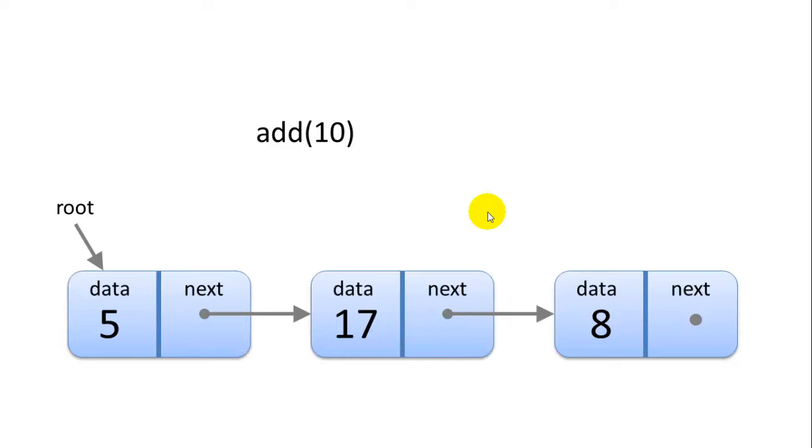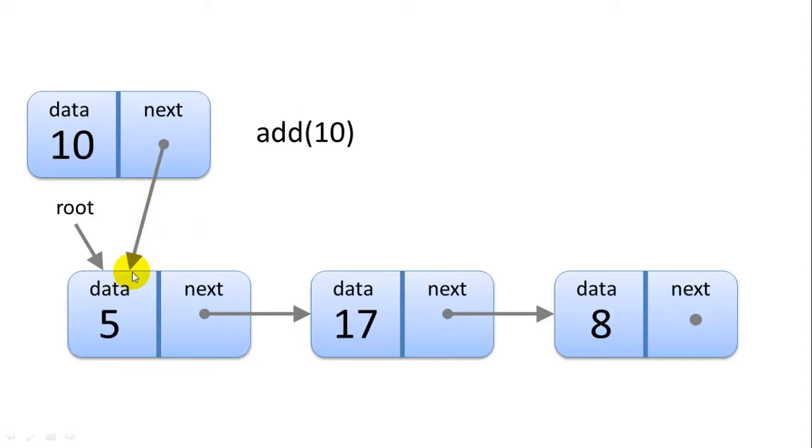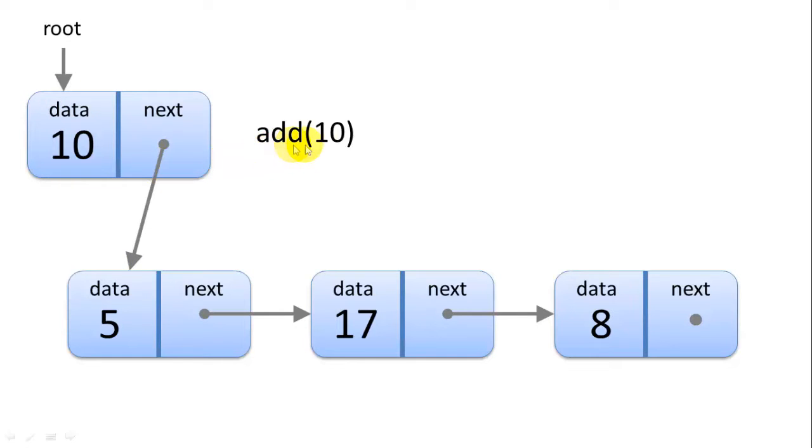Let's say we want to add a 10 to our list here of three nodes. We're going to start by creating a new node where we put the 10 in the data space for that node, and then we're going to point our next pointer to the root node. Now our new root becomes the new node that we just created. Effectively we inserted the 10 node at the very beginning of the list.